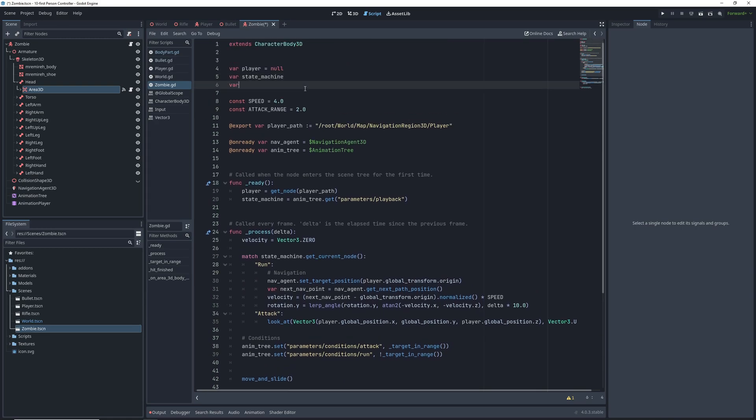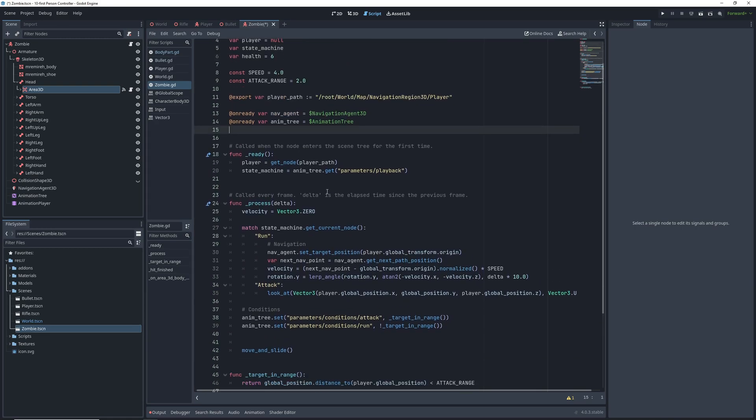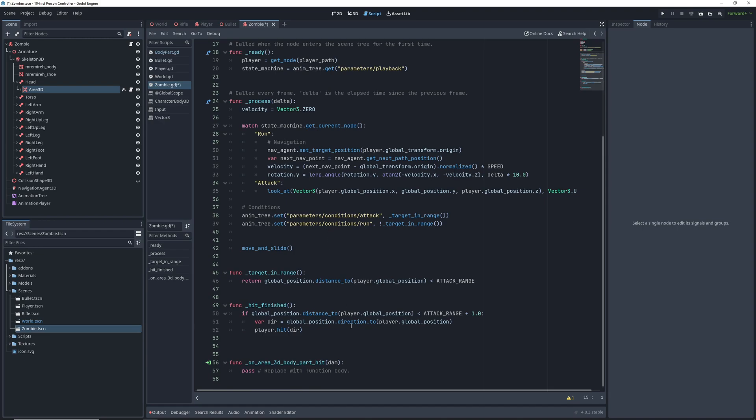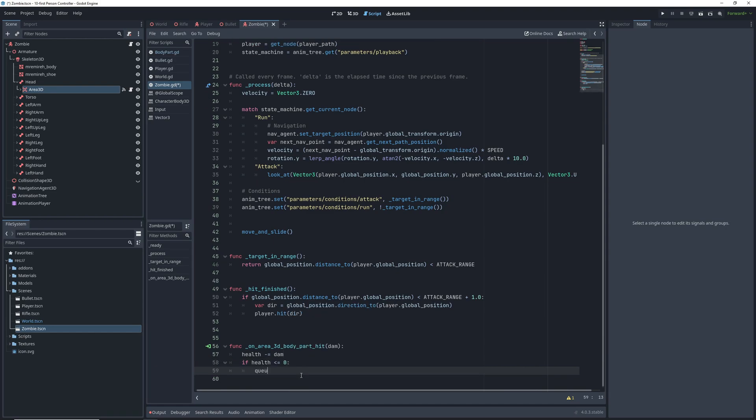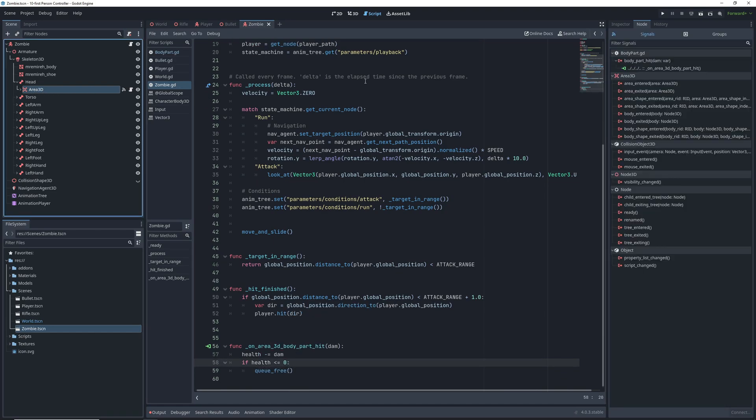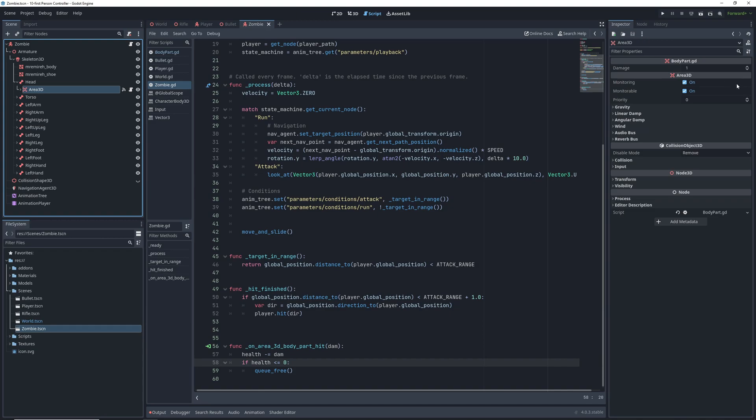In the zombie, we will add a health variable, and back in the function that's called from the hit signal, we will subtract the damage that the body part passes from our health. When our health reaches zero, we will just delete the zombie for now. Before we forget, click on the head area 2D and raise the damage it takes to 2.